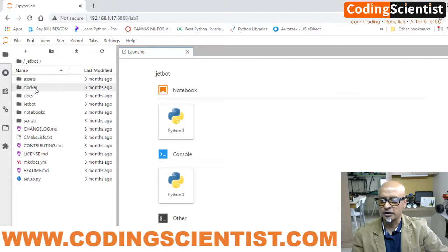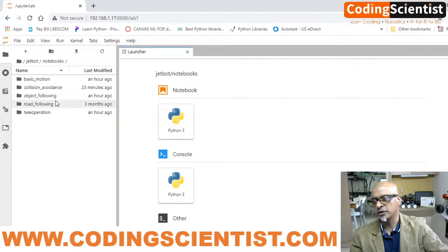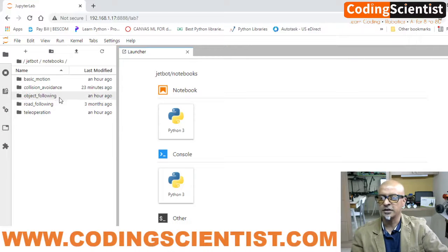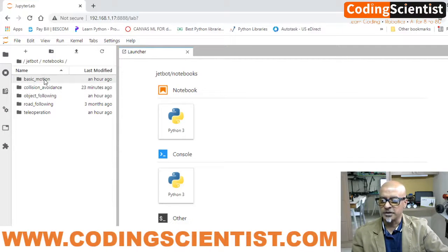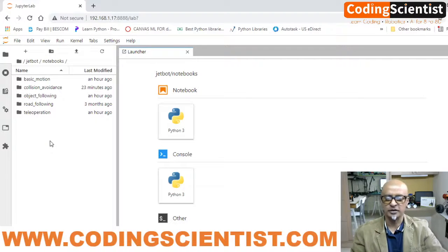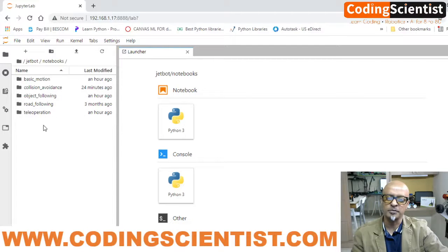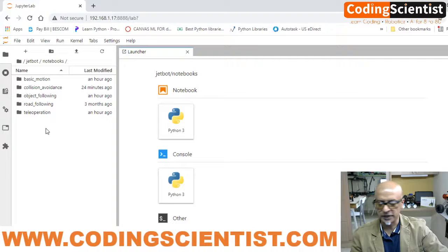Go to the main directory, double click on JetBot, then come to notebooks and double click on that. In the last two or three lessons we did see the basic motion and we went through teleoperation — I hope you had fun operating the bot remotely through the joystick. Now let's go through collision avoidance, object following, and road following.